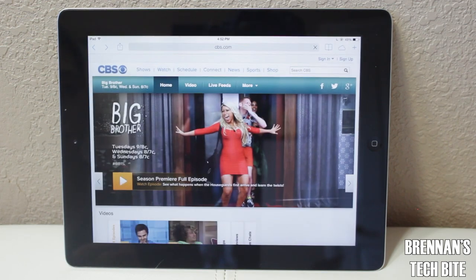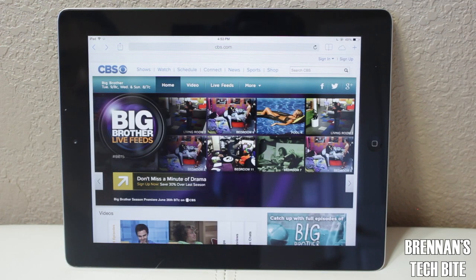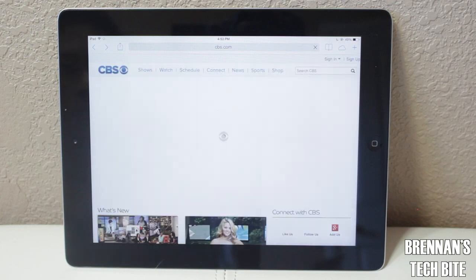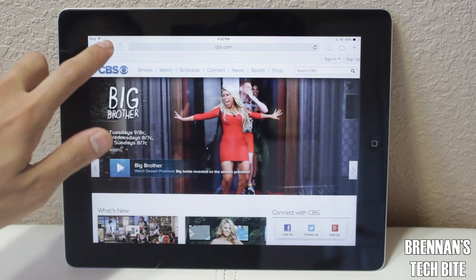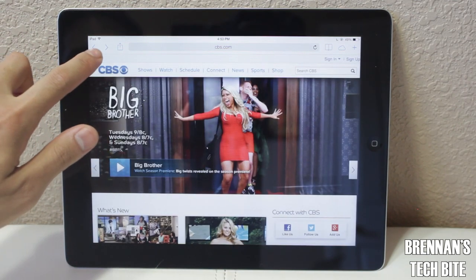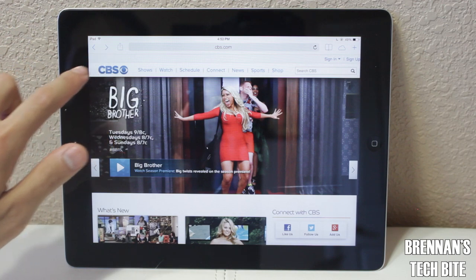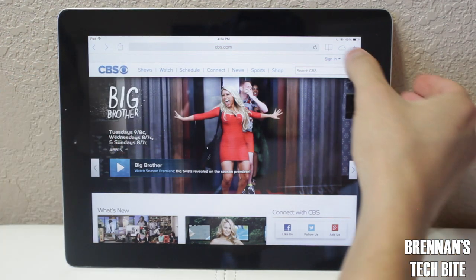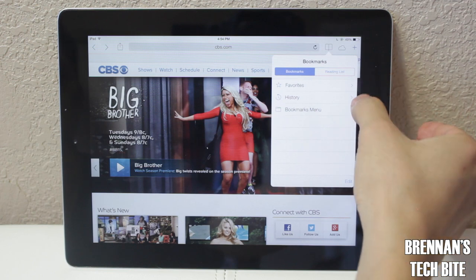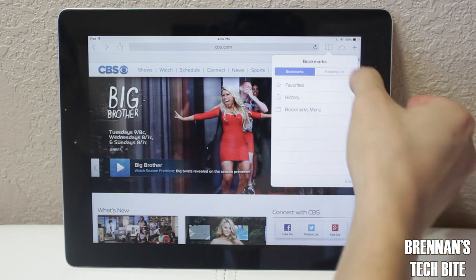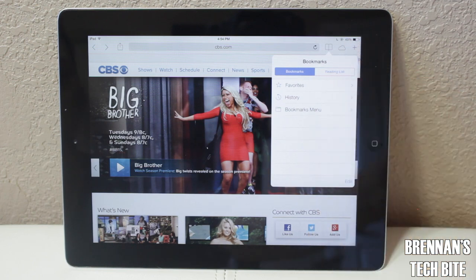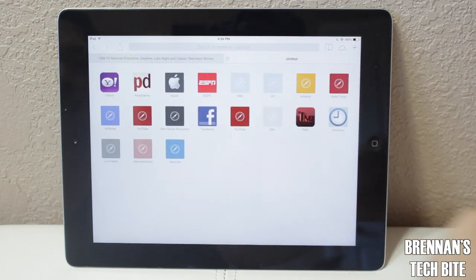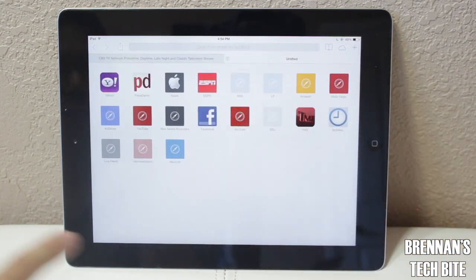Now let's move to Safari. You can go back and forth between pages by swiping left or right on the screen. On the top right, you have your back and forward buttons, the share button to share the website, bookmarks and reading lists, and the next button displays your iCloud tabs. If you hit the plus button, it opens a new tab and also shows you all your bookmarks.